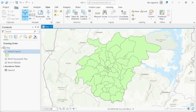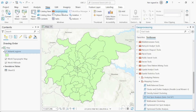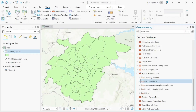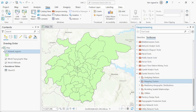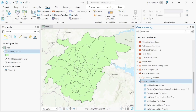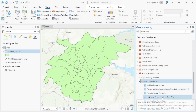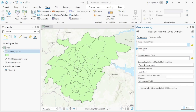The next step: go to View, click on Processing Tools, then go to Toolbox. In the Toolbox, look for Spatial Statistics Tools. Under Spatial Statistics, go to Mapping Clusters, click the dropdown, and look for the Getis-Ord Gi* hotspot tool — that's the Getis-Ord Gi*. Click on it.